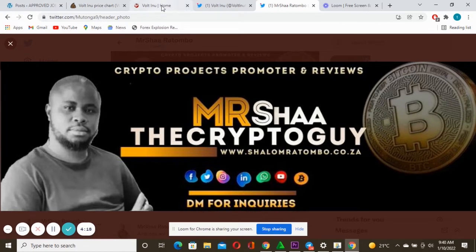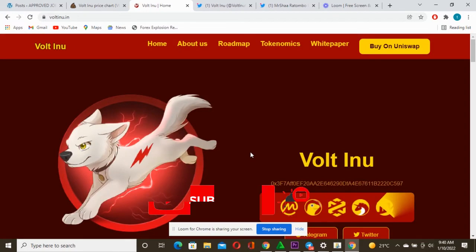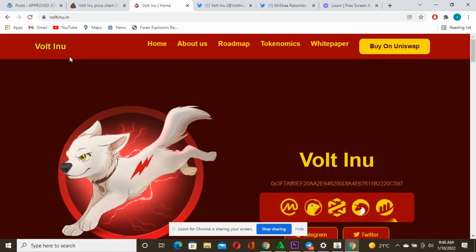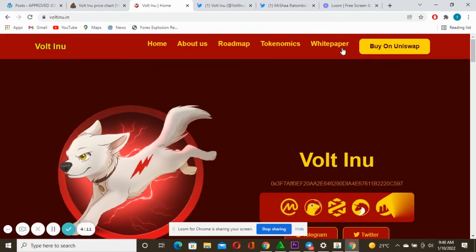Now the name of the project is Volt Inu. You can see there, this is actually a beautiful website. This is the white paper. Always read the white paper, never buy a project without understanding its white paper. Understand what the project is all about. Volt Inu for me is an amazing project.